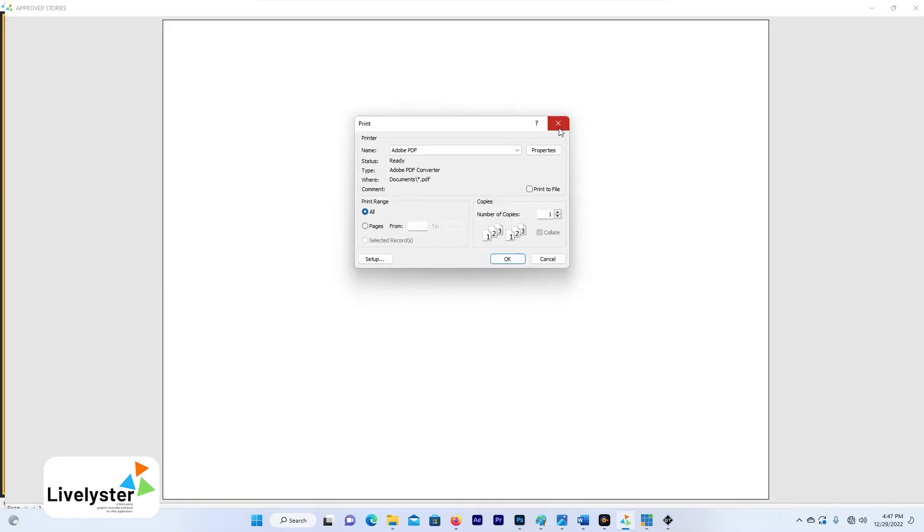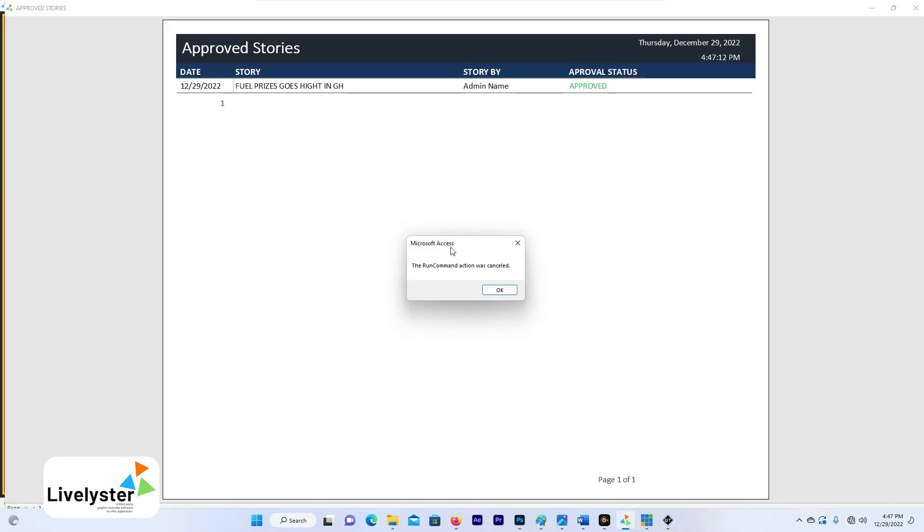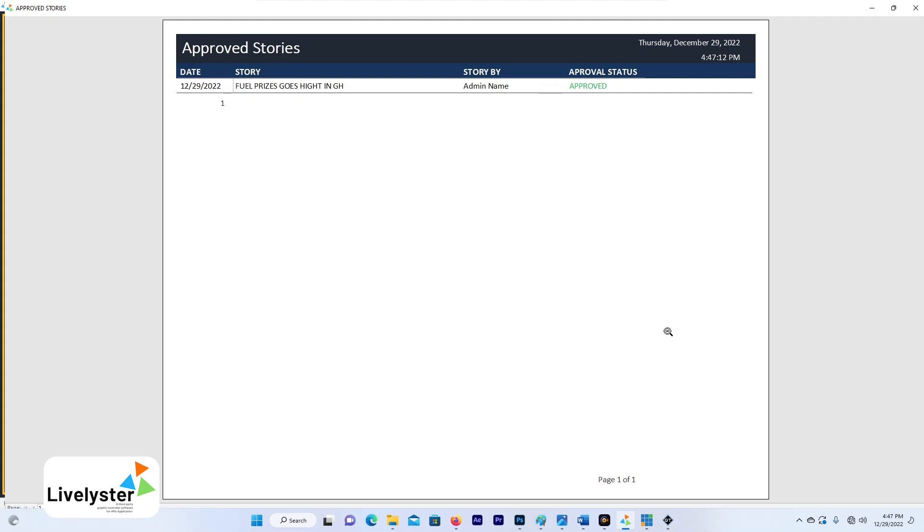We have that particular story being selected over here. So the daily stories that will be approved will pop up in this section. So you can easily print it out and then carry it across for your program or your news or any events that you want to use Live Lister for.